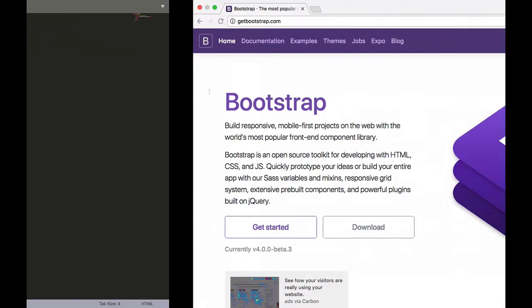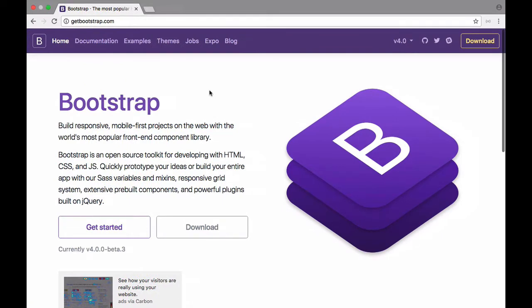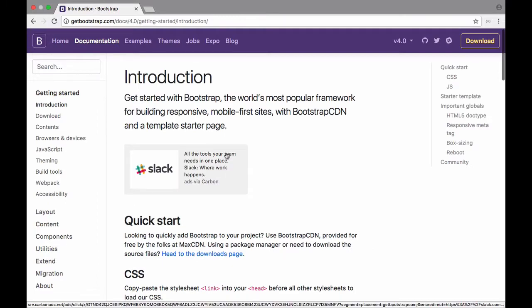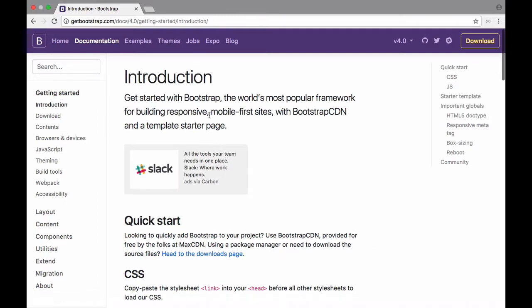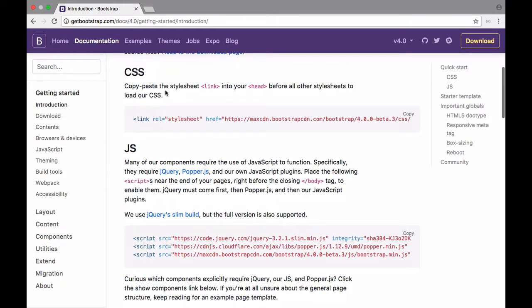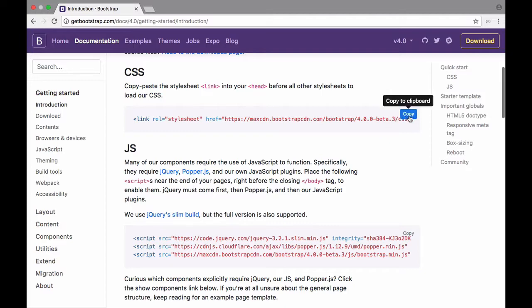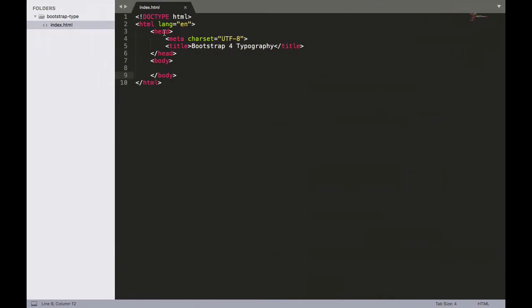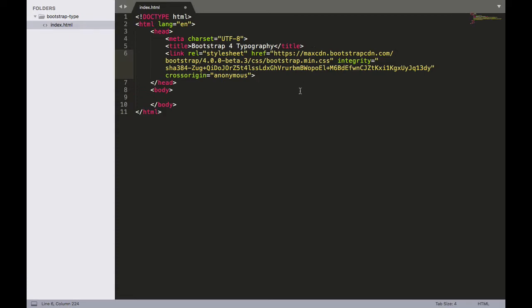So let's head on over to getbootstrap.com and click the Get Started button right here. Now that'll take you to this page here. It's an introduction in the documentation. And if we scroll down a little bit we'll see that they have a CSS link. And that's linking to their content delivery network or CDN for short. This will basically load the CSS file externally. So we don't need to worry about downloading it. So once you're on this page go ahead and click that copy button and paste it on the head of your document. So right here where these two head tags are just go ahead and paste that in there.